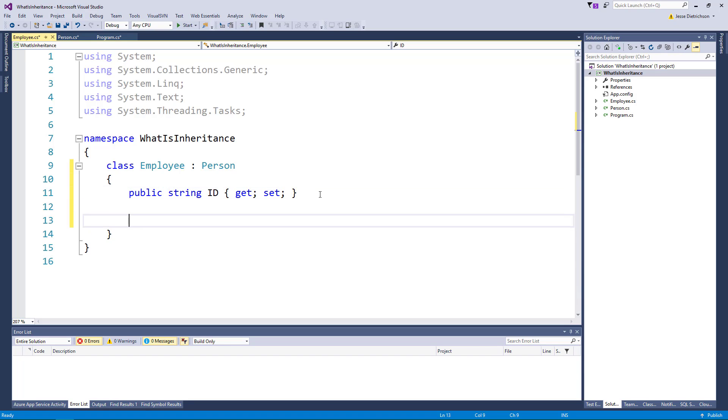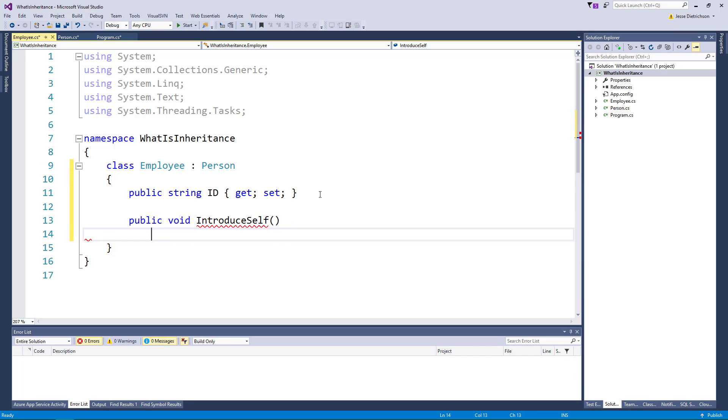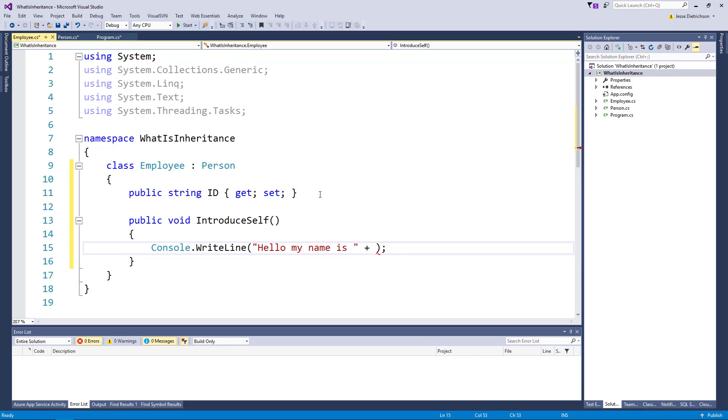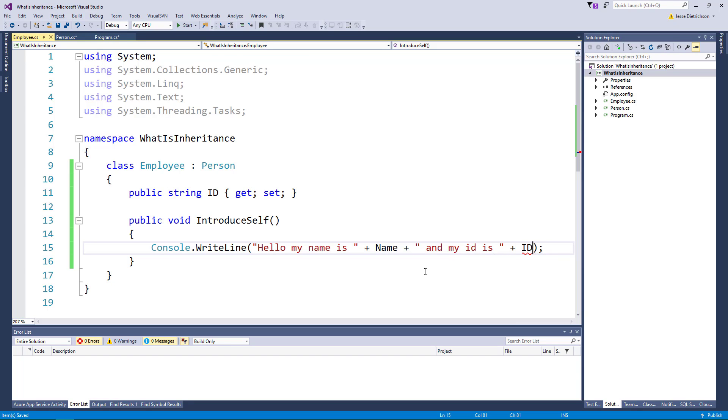So if I made a method, let's say public void introduce self. Let's say employees can introduce themselves to maybe other employees. I want to do a simple console message and I'll say hello, my name is, and I'll plug in my name. Notice how IntelliSense is telling me that I can use a name even though no name is defined here. That's, once again, because it's coming from person. And I'll say, and my ID is, and I'll plug in ID, something like that.